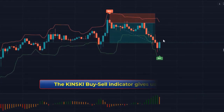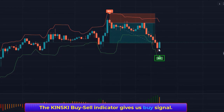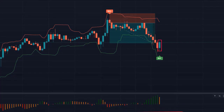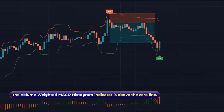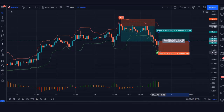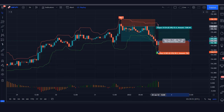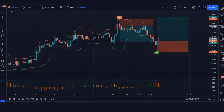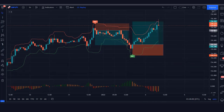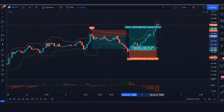Next signal: the Kinski Buy Sell Signal Indicator gives us a buy signal. The market has made a bullish candle for confirmation, and the Volume-Weighted MACD Histogram Indicator is above the zero line. All conditions are fulfilled, so we place a buy order. Stop loss is at the lower line, with a 1:1.5 risk-to-reward ratio. Our trade runs in profit — we have won the trade.